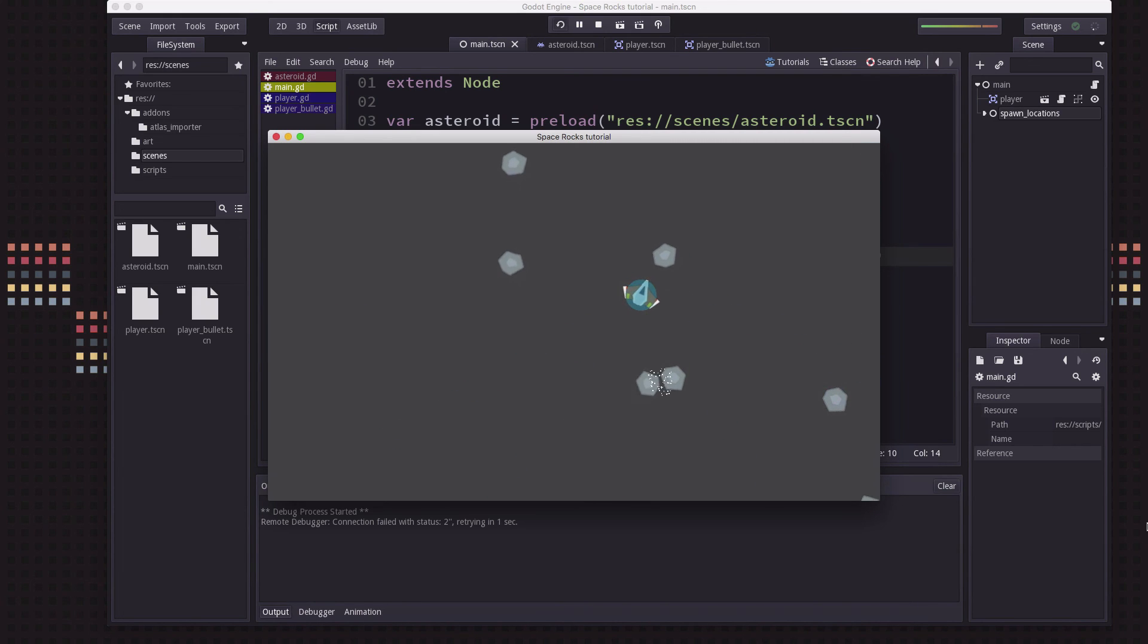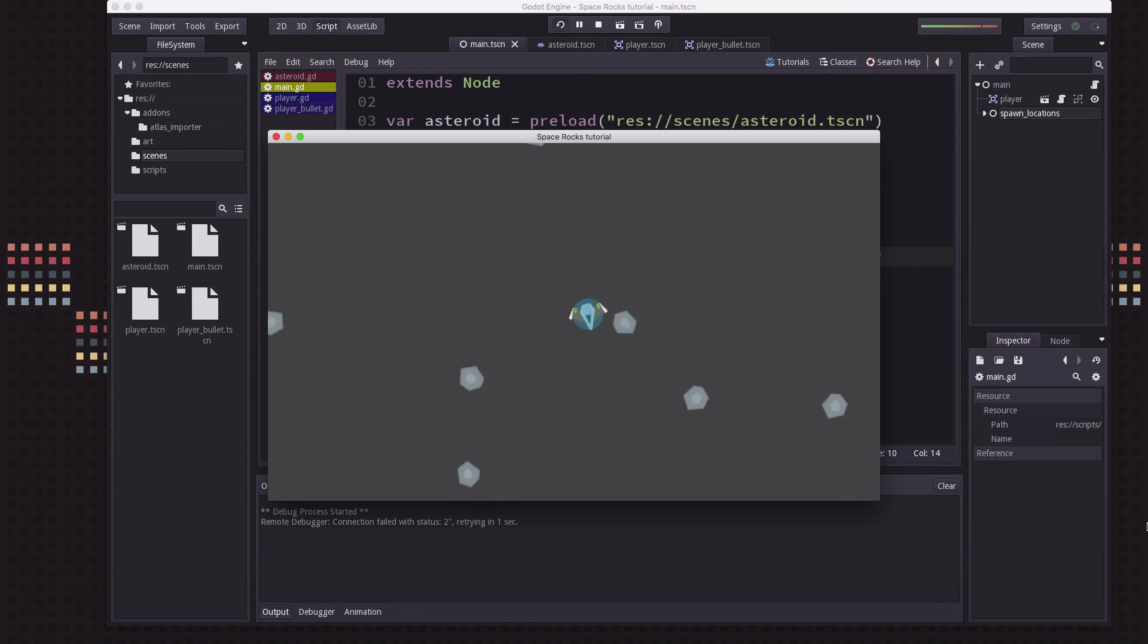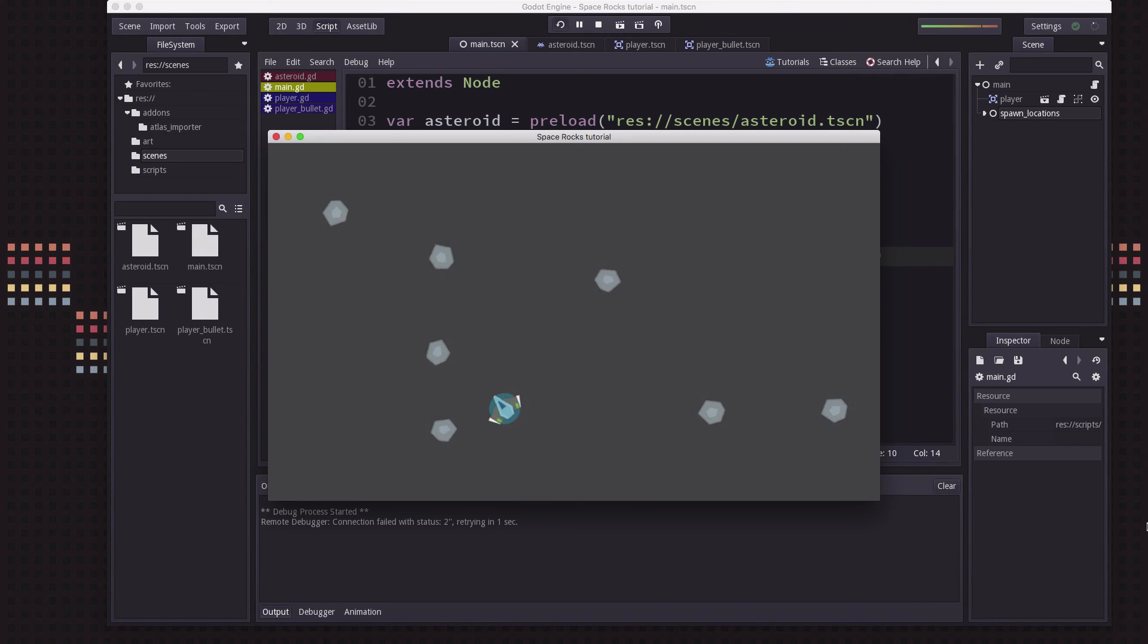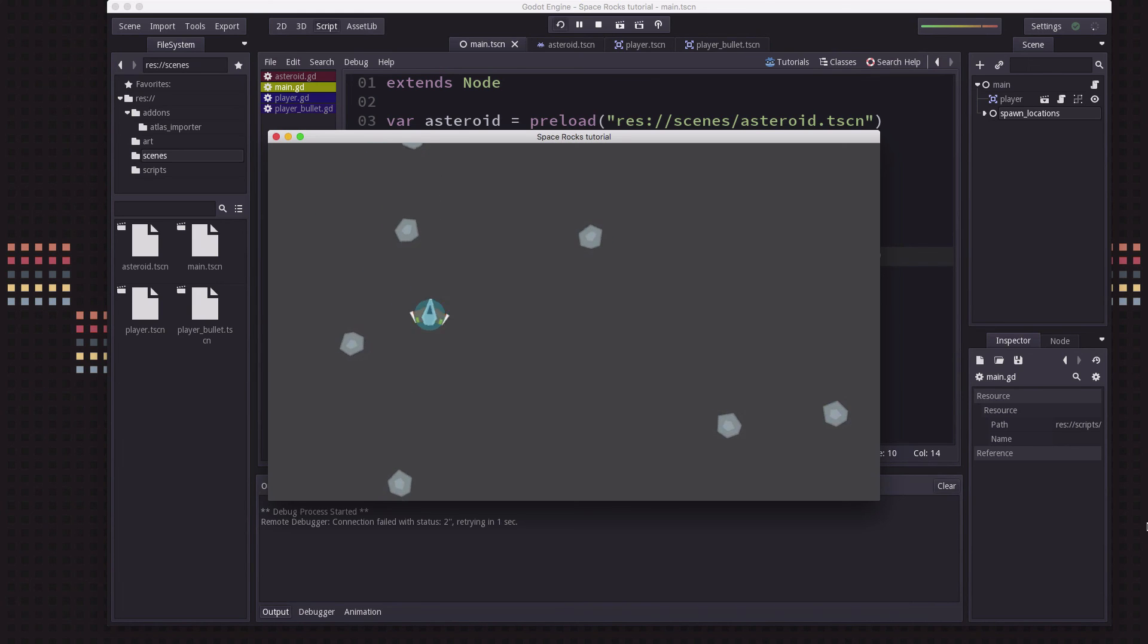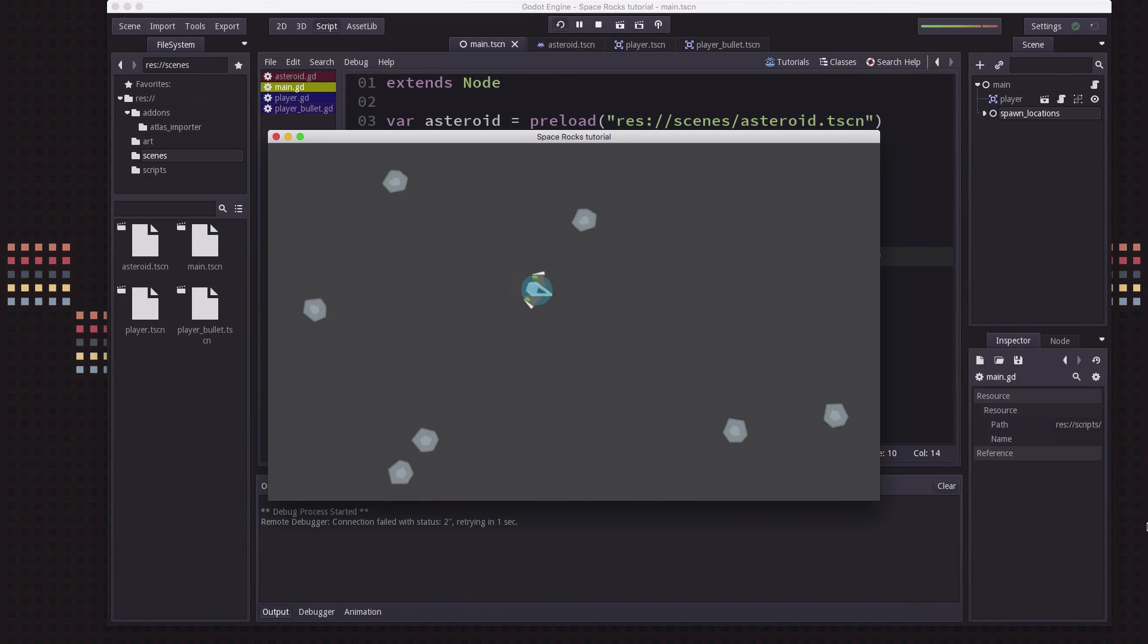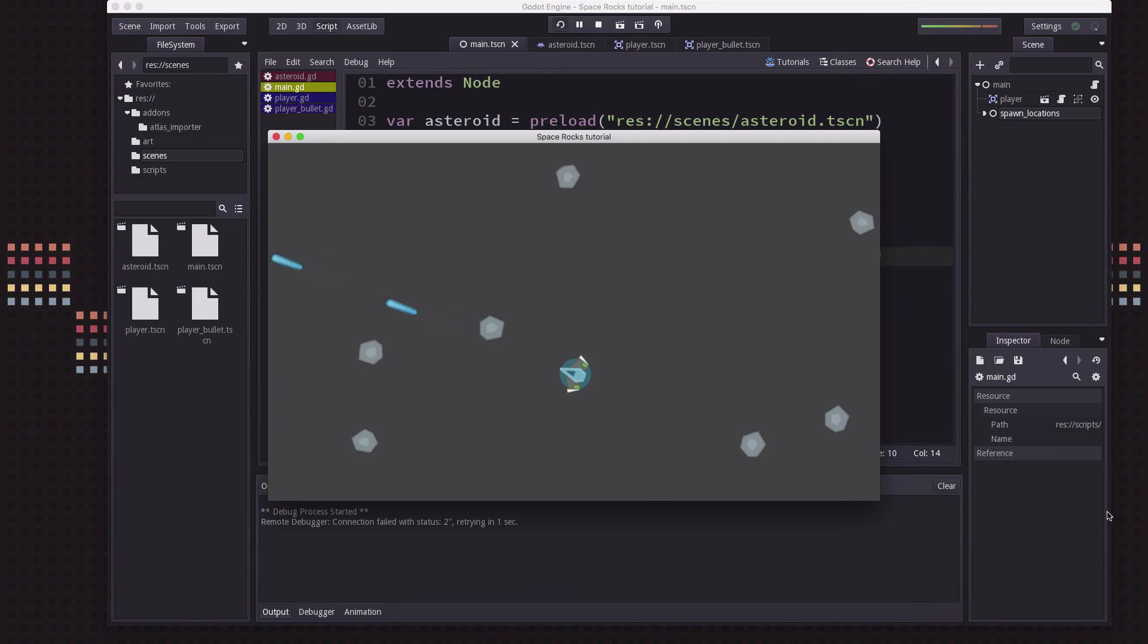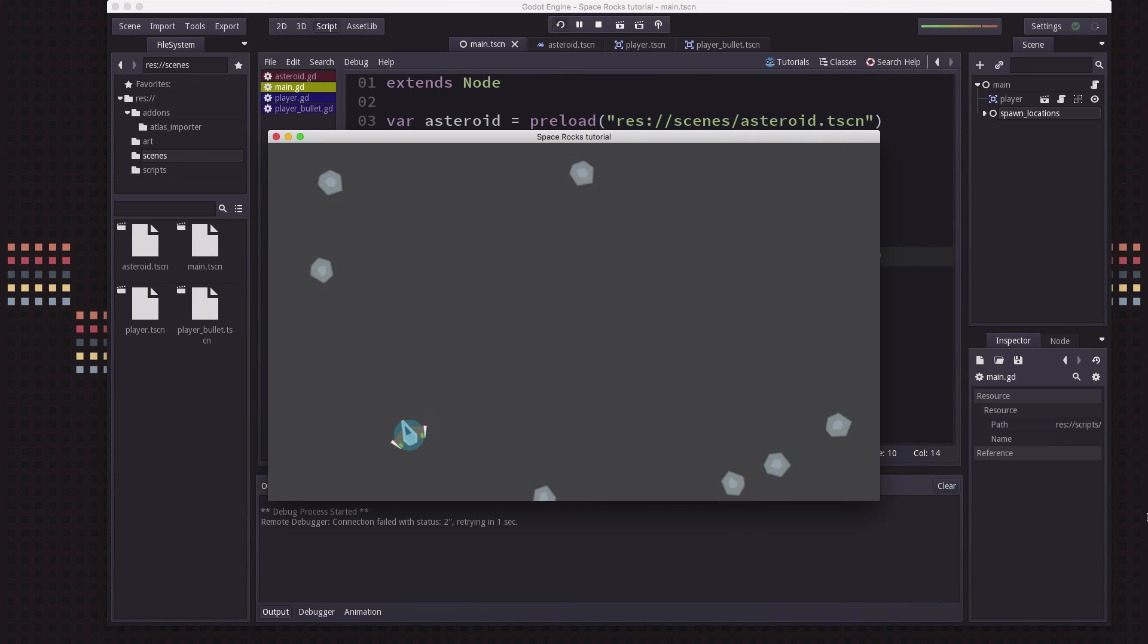Now we'll be able to do the shooting because when the bullet hits the asteroid I want it to break apart into multiple smaller ones. So we'll be able to, when I hit the medium one, destroy it and instance two small ones there. When I shoot a small one I can destroy it and instance two tiny ones there. And we'll do that in the next video. Thanks for watching and I'll see you next time.